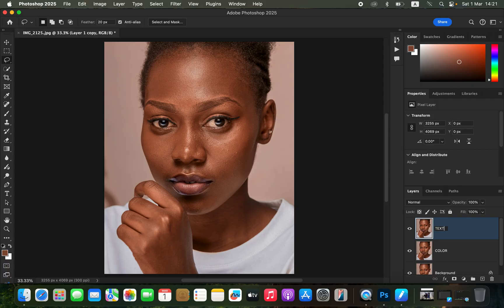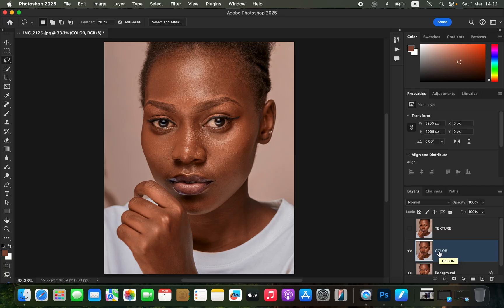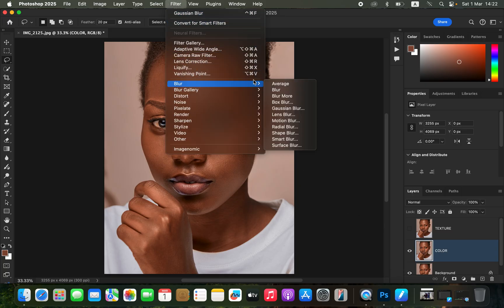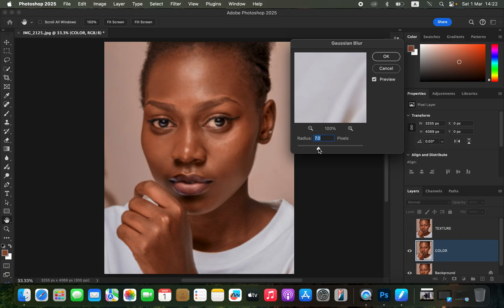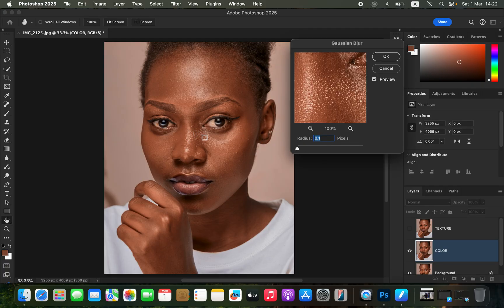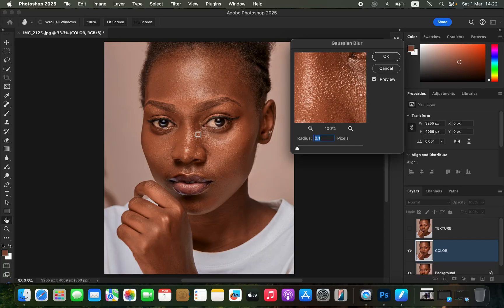Double-click on the first layer and rename it to 'Color,' and rename the second to 'Texture.' These two layers represent the colors and textures of the image. Select the color layer and hide the texture layer. Since the color layer also contains textures and details, we need to blur away those textures so it only retains the colors. Go to Filter > Blur > Gaussian Blur, take the radius all the way down, and make sure the preview option is checked.